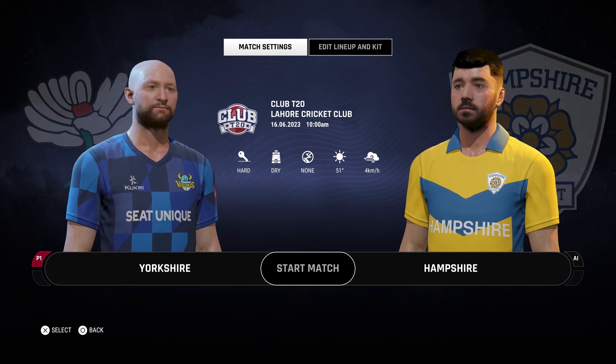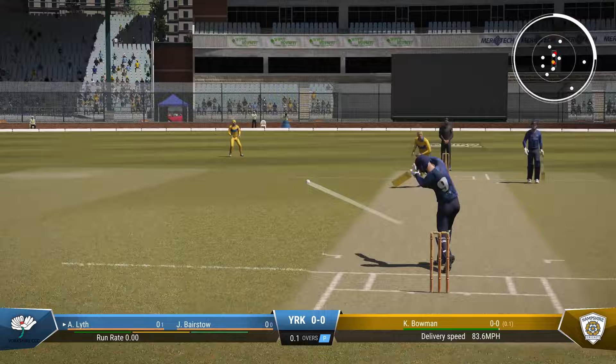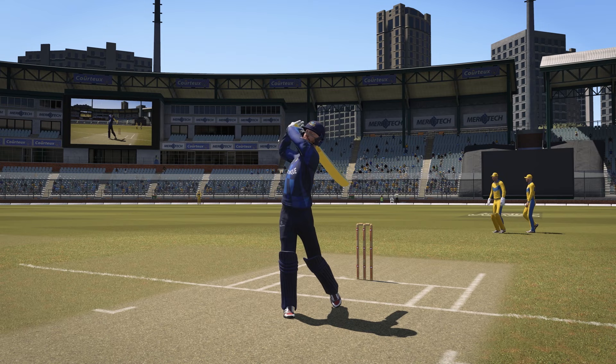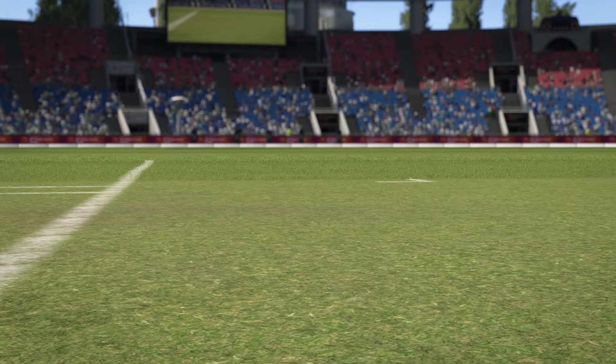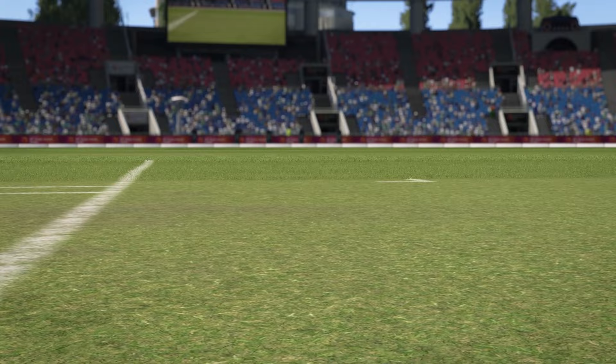We're going to go in and play a club T20 with Yorkshire, and you can see Adam Leith at the crease knocking it away for four in the actual Yorkshire kit and not a generic one. Hope you've enjoyed this — if it's helped you then do leave a like on the video and make sure to subscribe to see more Cricket 24 videos coming up on Welcome to Gaming. I'll see you guys in the next one.